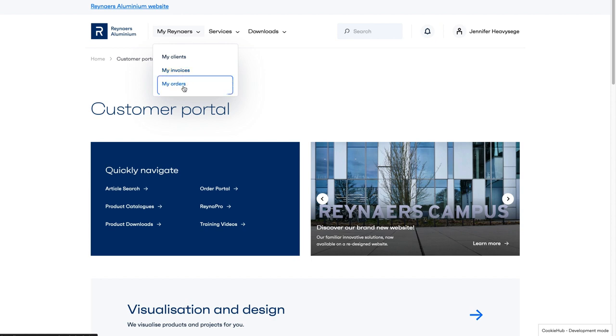Click on My Orders to be automatically redirected to the order portal. There is no need to log in again.